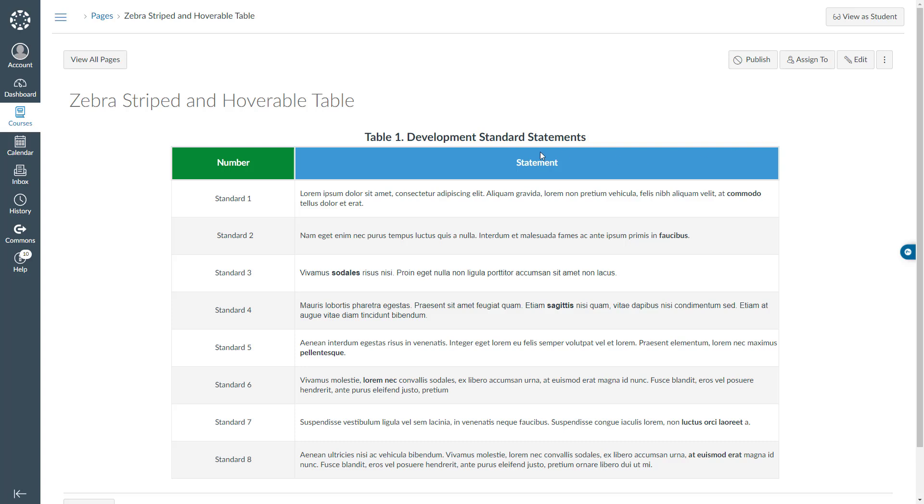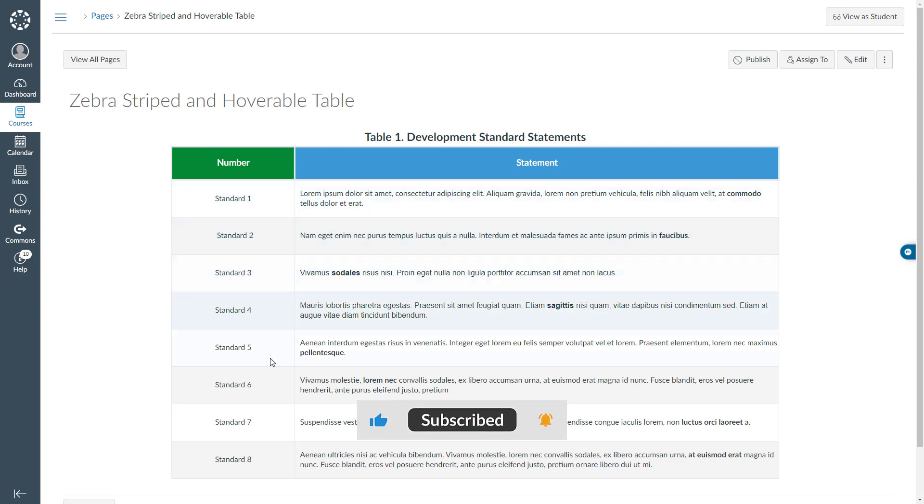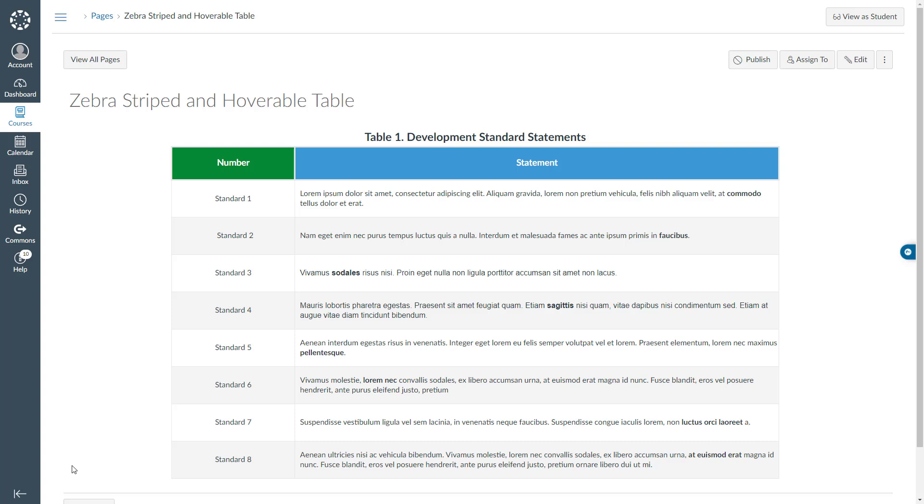This table has a caption at the very top and it has two columns and eight additional rows. If you take a closer look, the first row has a white background but the second one has a grey background and the third white and the fourth is grey so it goes on. Also, if I hover my mouse over the rows, it gets a blue background color.